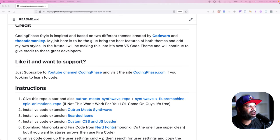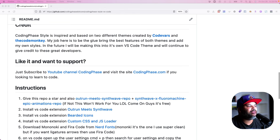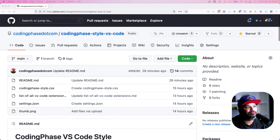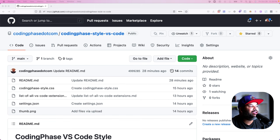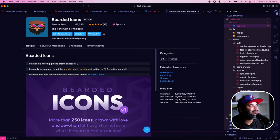The first thing I want you guys to do is go into the repo, click on Outrun Meets Synth Wave — the Floral Machine epic animations repo — and go ahead and give those guys a star, and also give your boy a little star too.